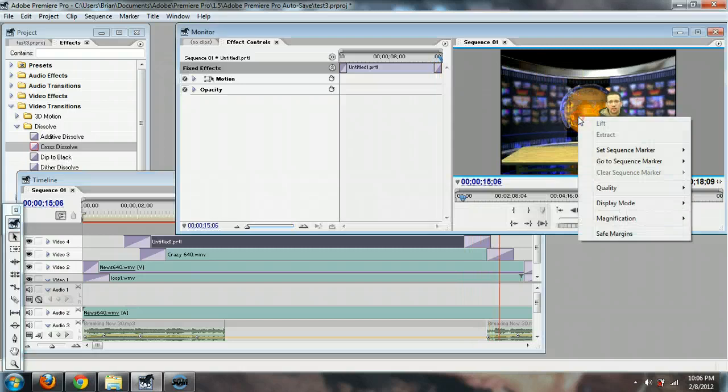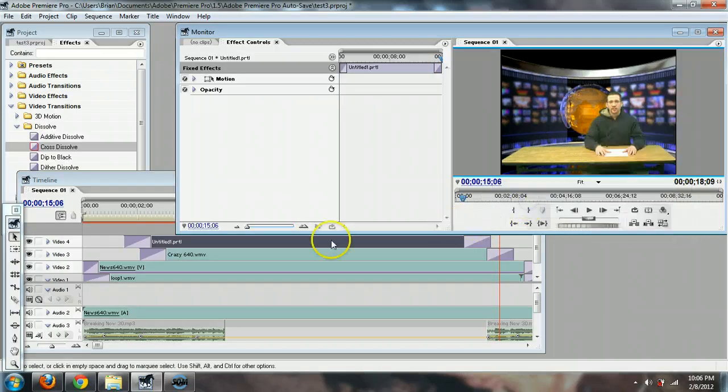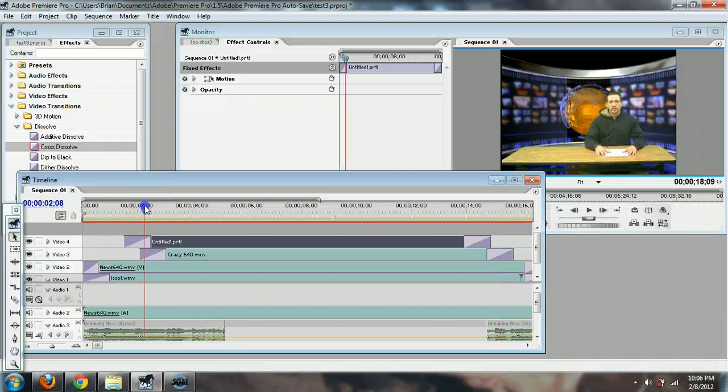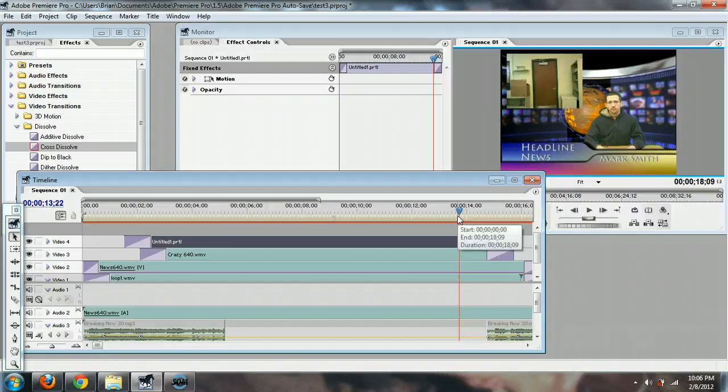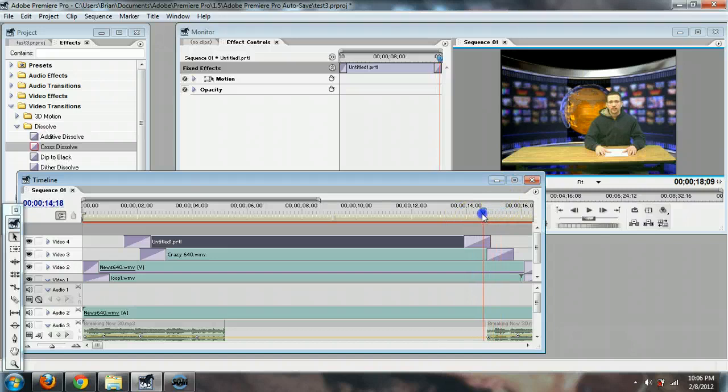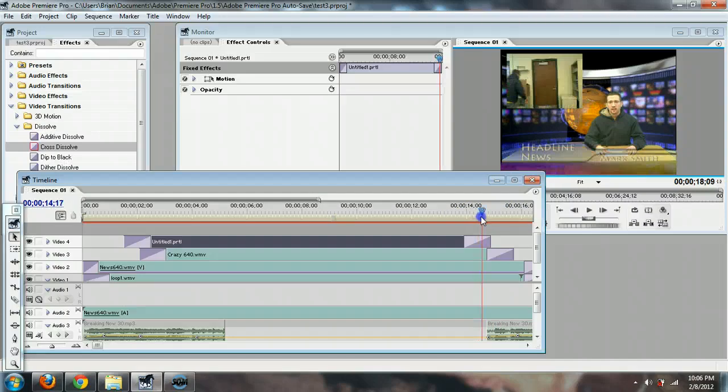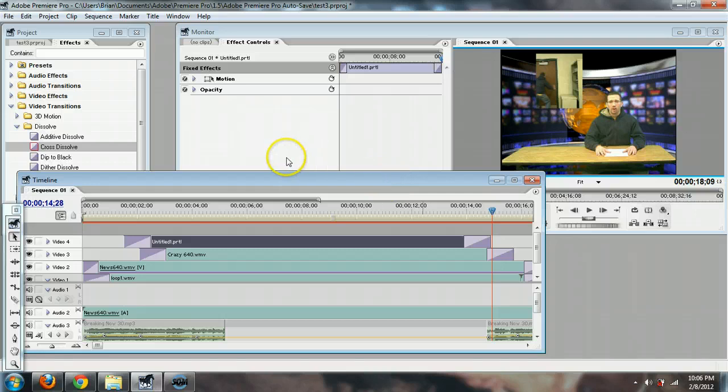So another thing you can do is you can right-click on this and do Quality, and you can set it to Draft Quality. And that way it will keep up the computer a little bit better, so when you're watching it, and even still, it doesn't always do the best job. Just sliding your mouse left and right here really shows probably better what it looks like. You just don't get the sound, unfortunately.